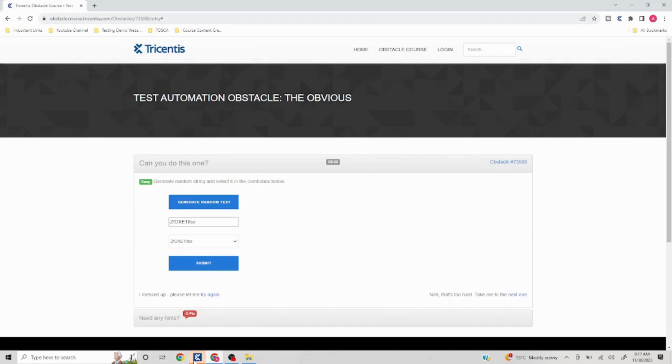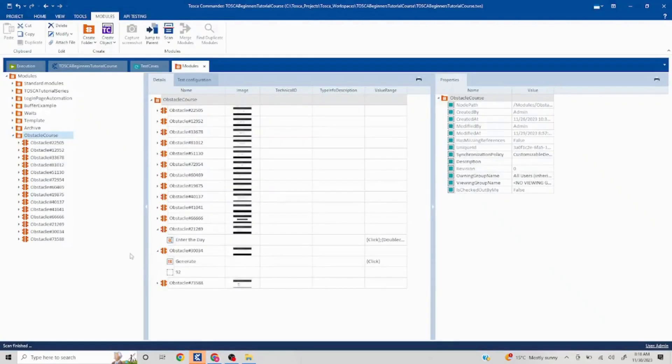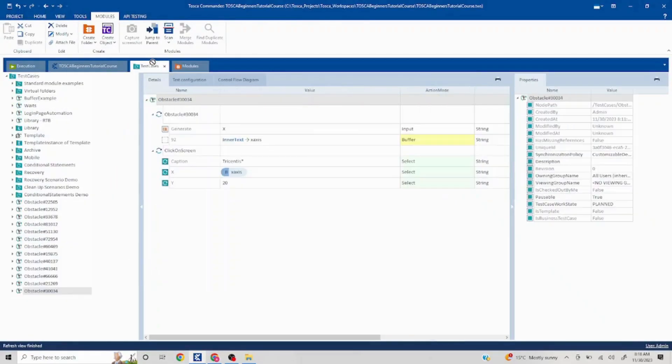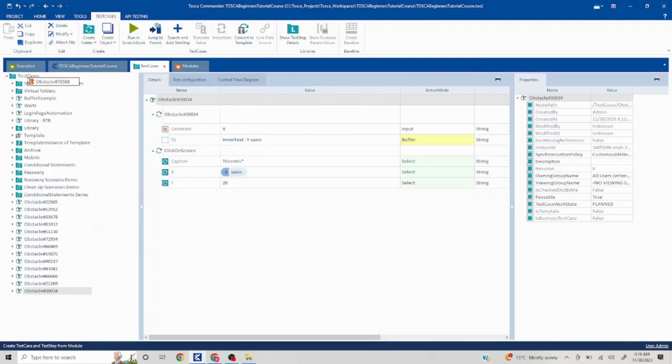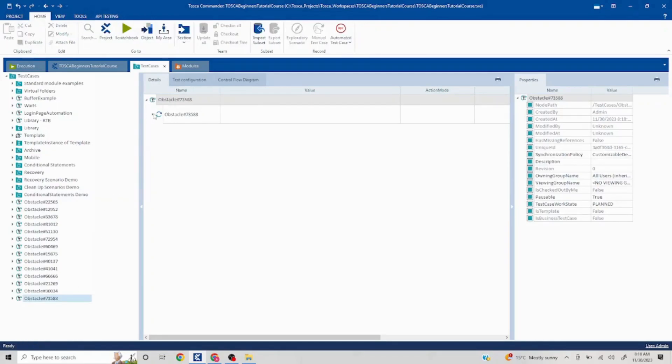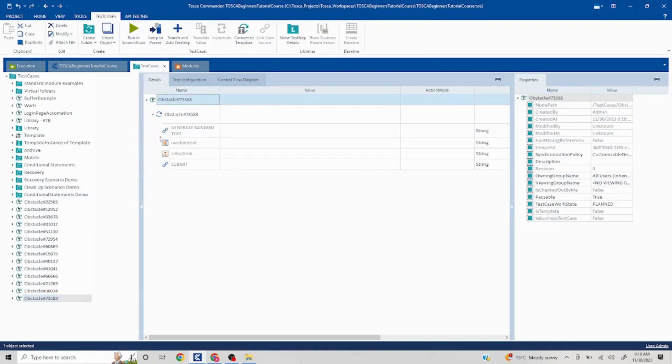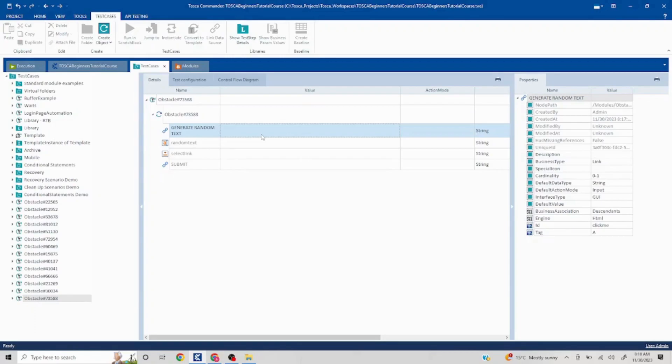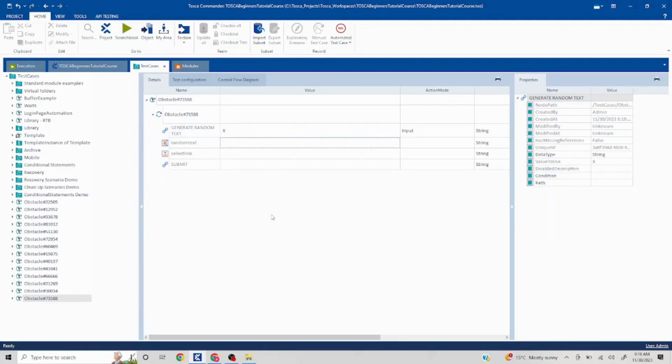And I'll just rename this test case with the obstacle number and let's get started. So first thing is click on generate random text. So I can pass an X or a click here. After that, this number is going to get generated which we have to pass in select link.